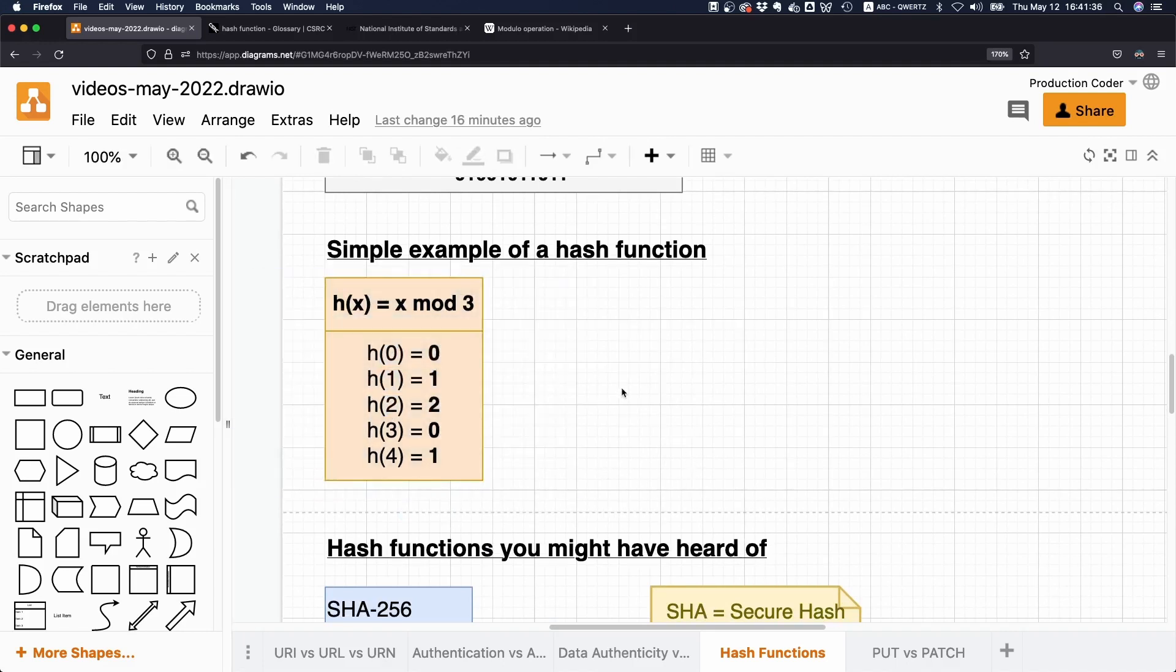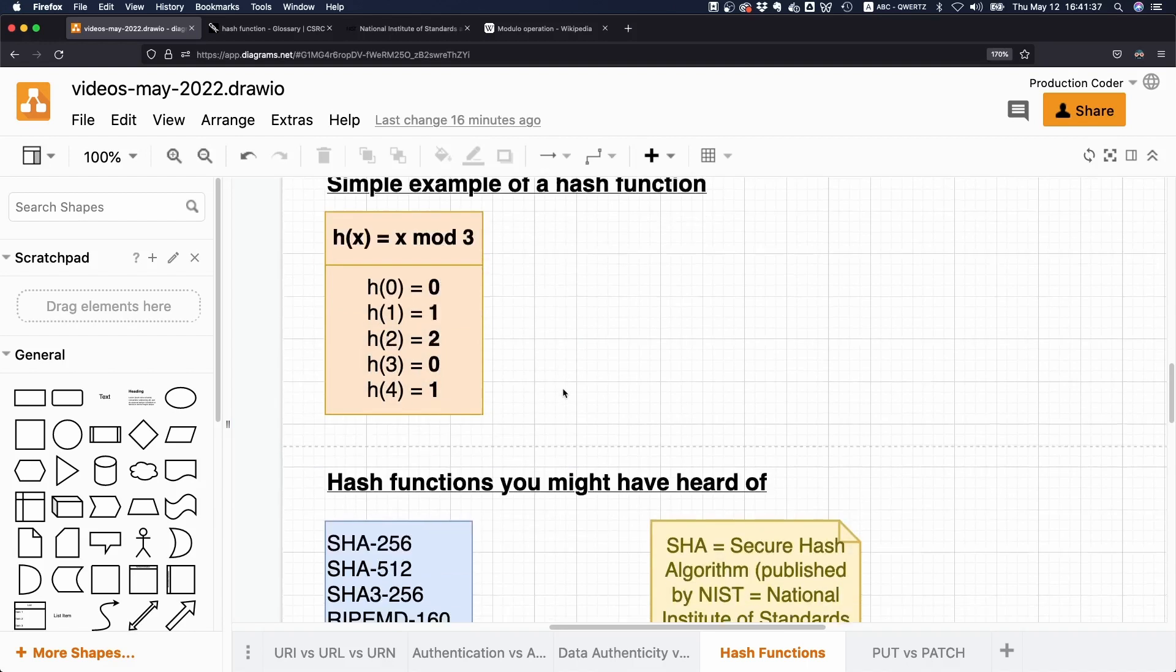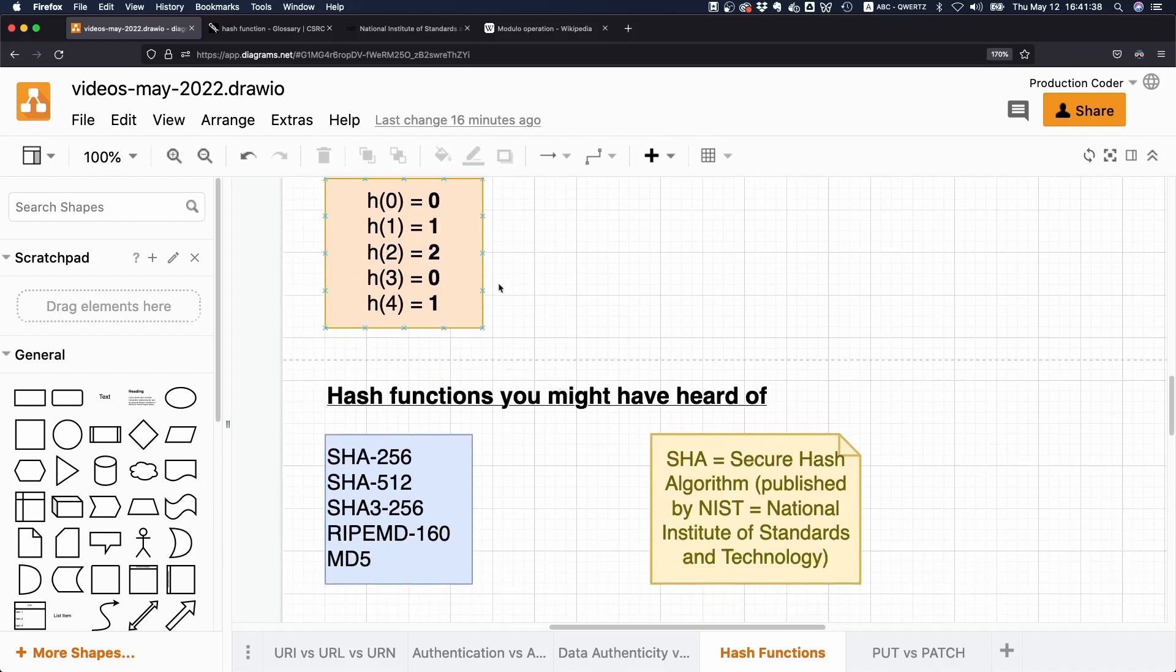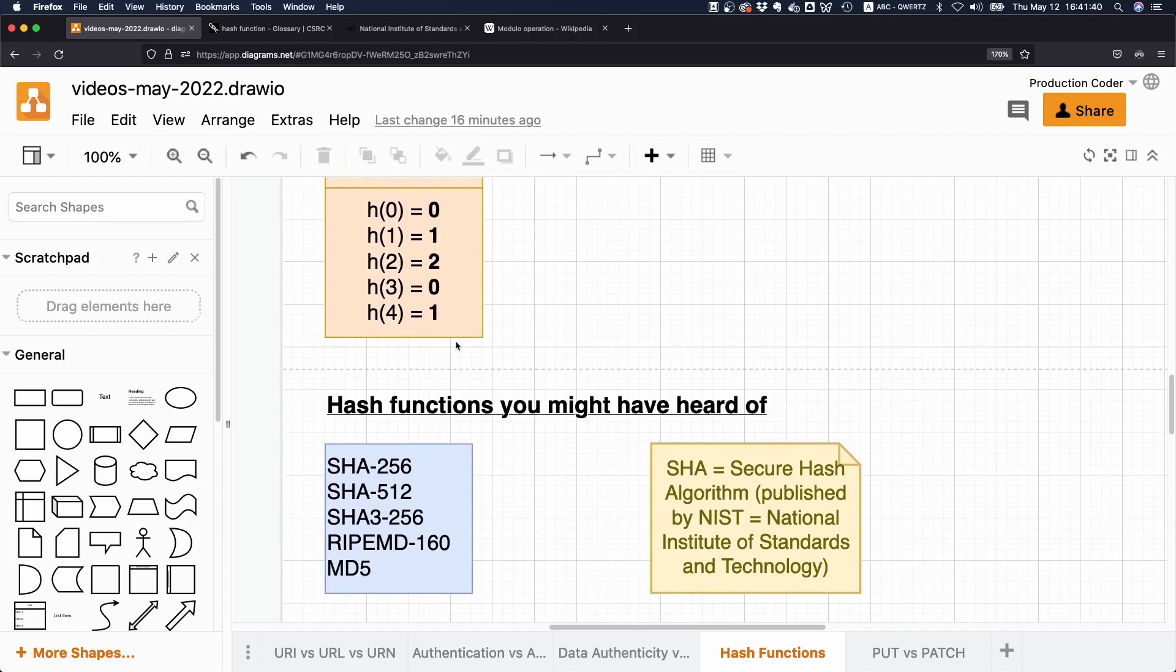So obviously, the hash functions that are used in practice are way more advanced and they're optimized for having no collisions or minimizing the chance of having any collisions.